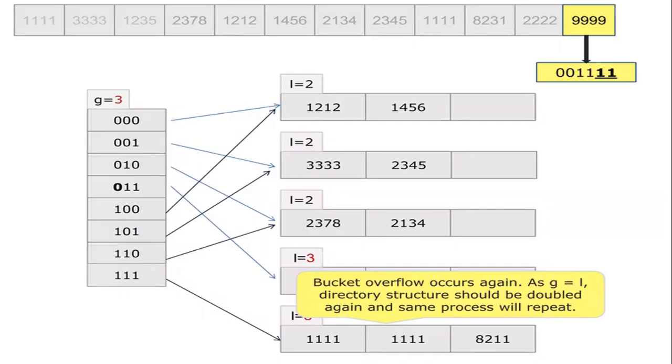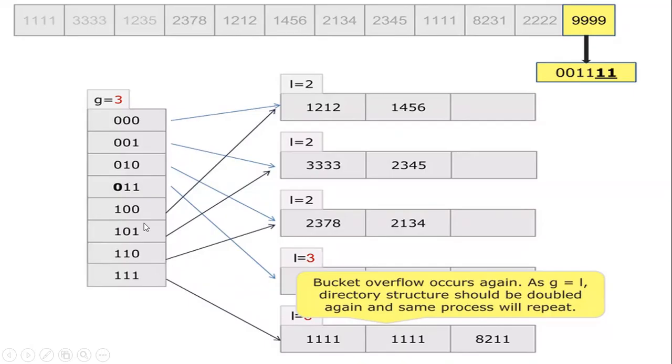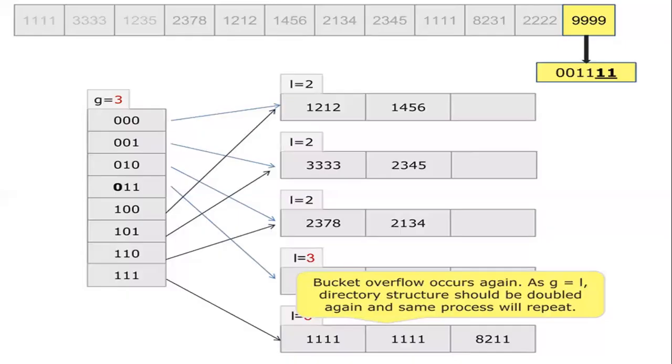Again, if bucket overflow occurs even after the doubling, we will again increase the directory structure. Now the size is 8, which will be changed to 16. This is a perfect example for extendible hashing. Thank you.